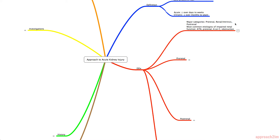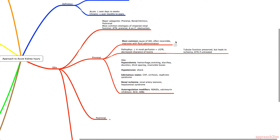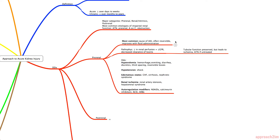The first group is pre-renal acute kidney injury. Pre-renal is the most common cause of AKI and it's often reversible. The pathophysiology is a process that results in a decrease in renal perfusion, leading to a decrease in GFR and decreased clearance of toxins. Tubular function is preserved, but it leads to ischemia and ATN if untreated.